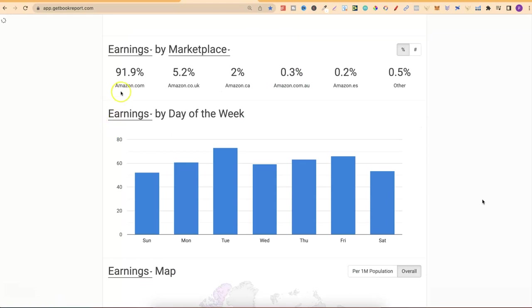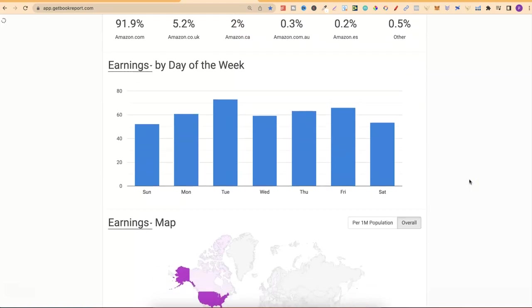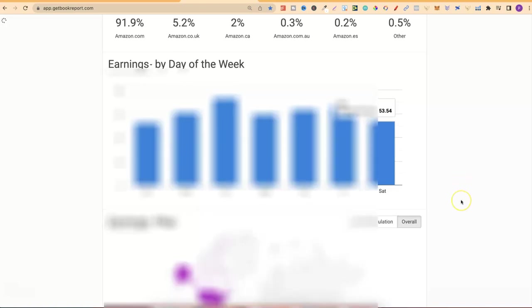Let's go back on to earnings and scroll down. We can see that 91% of my earnings came from Amazon.com, 5% from here in the UK, and then Canada just a little 2%. It seems like my best day for the month of March averaged out was on a Tuesday, where I made an average of $72.